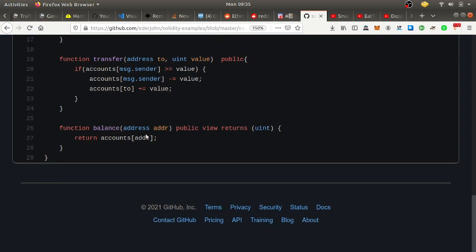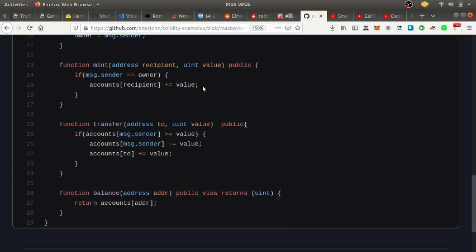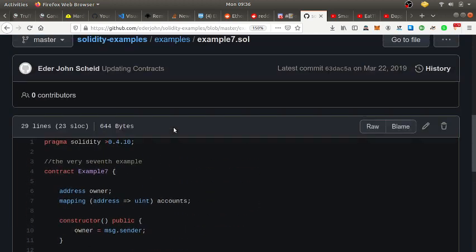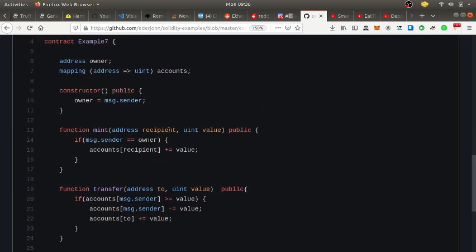There's also a 'balance' function — it takes an address, is marked 'public view' meaning you're just viewing data and not paying gas, and returns an unsigned integer. It returns the balance of that account from the accounts mapping. Some of the operators and conditionals can be a bit confusing, but that's the general gist of a smart contract and I'm getting better at reading them.